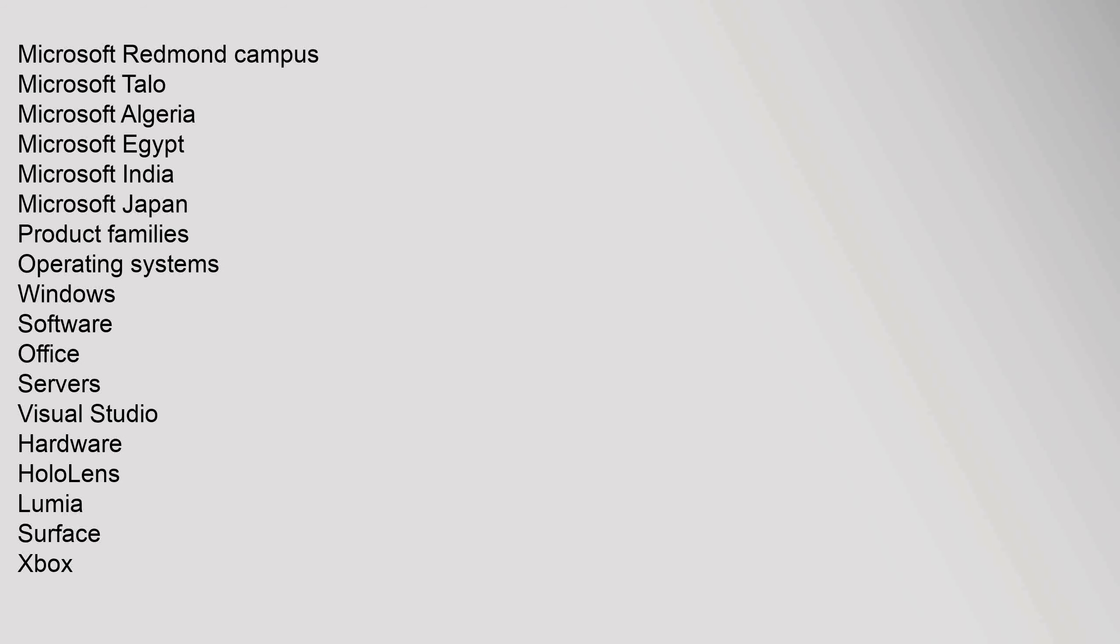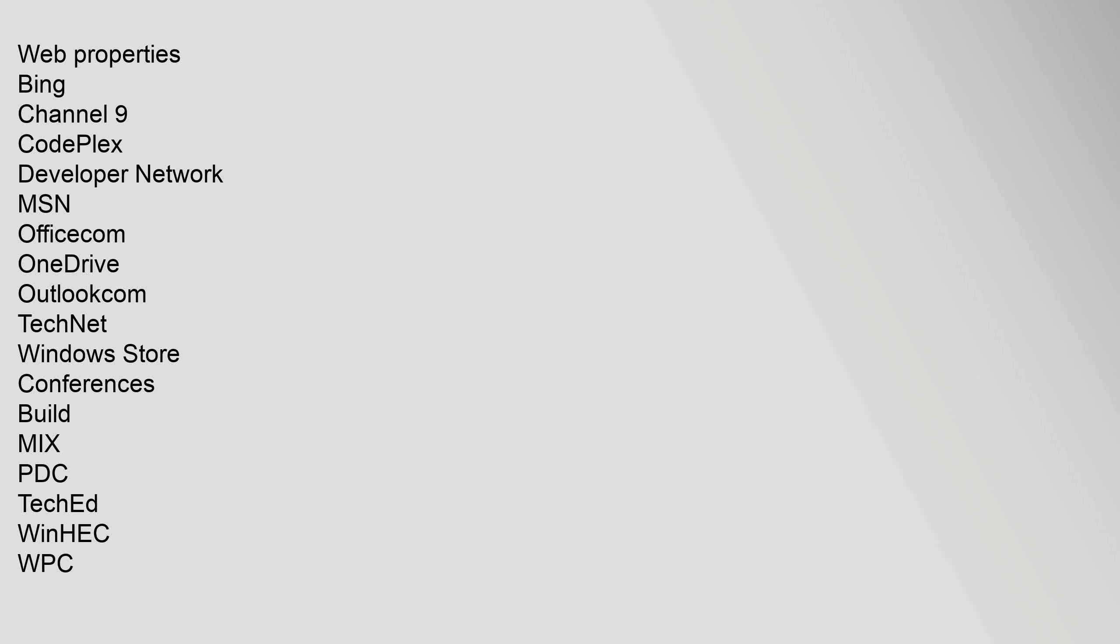Estates: Microsoft Redmond Campus, Microsoft Talo, Microsoft Algeria, Microsoft Egypt, Microsoft India, Microsoft Japan. Product Families: Operating Systems - Windows, Software - Office, Servers, Visual Studio, Hardware - HoloLens, Lumia, Surface, Xbox. Web Properties: Bing, Channel 9, CodePlex, Developer Network, MSN, Office.com, OneDrive, Outlook.com, TechNet, Windows Store.